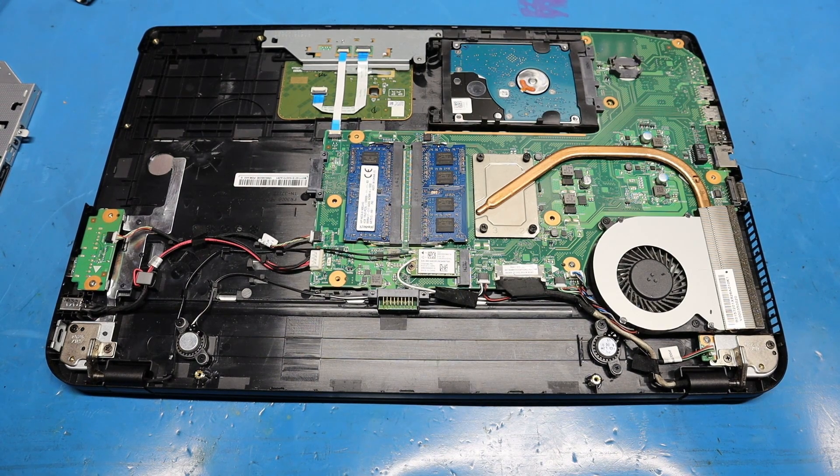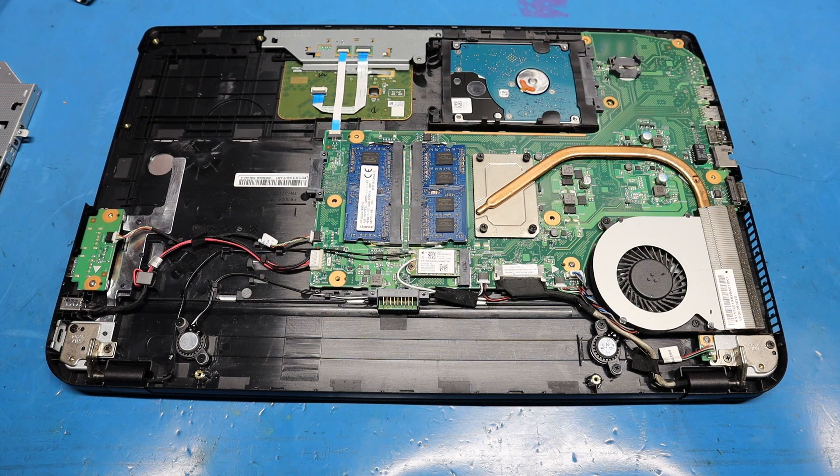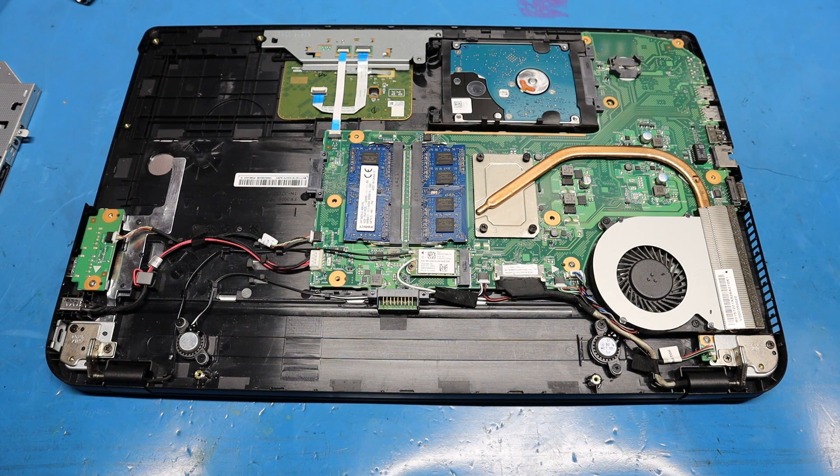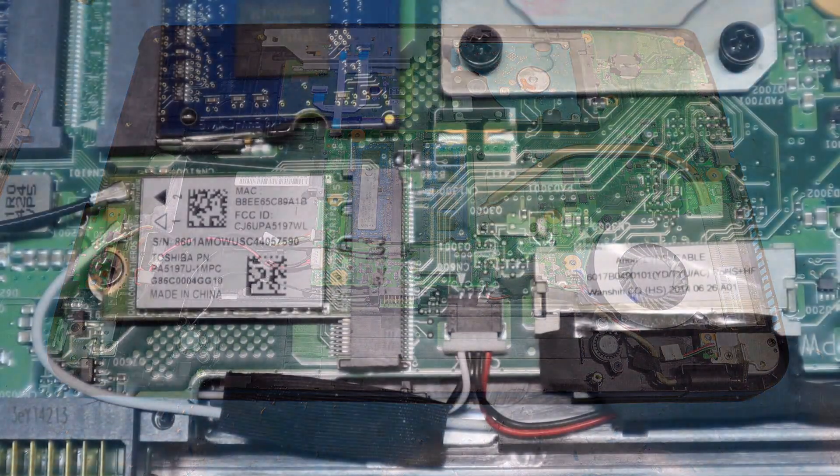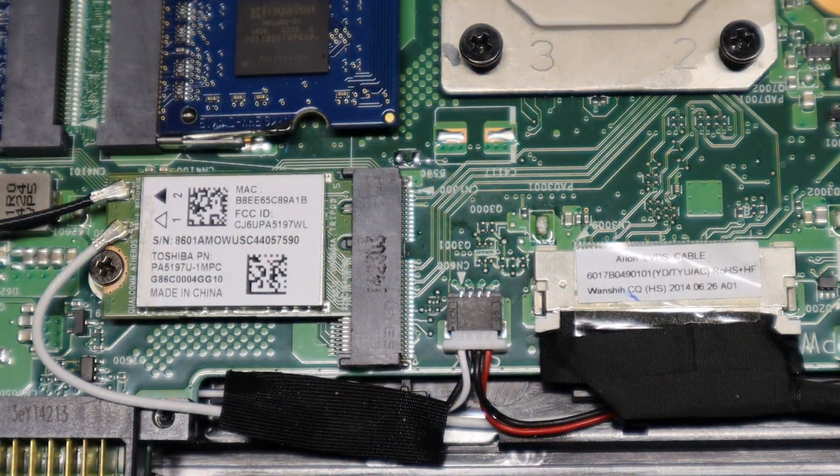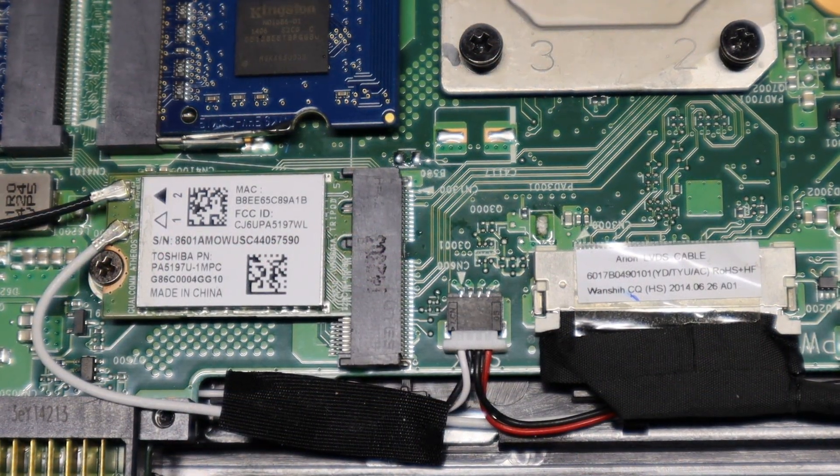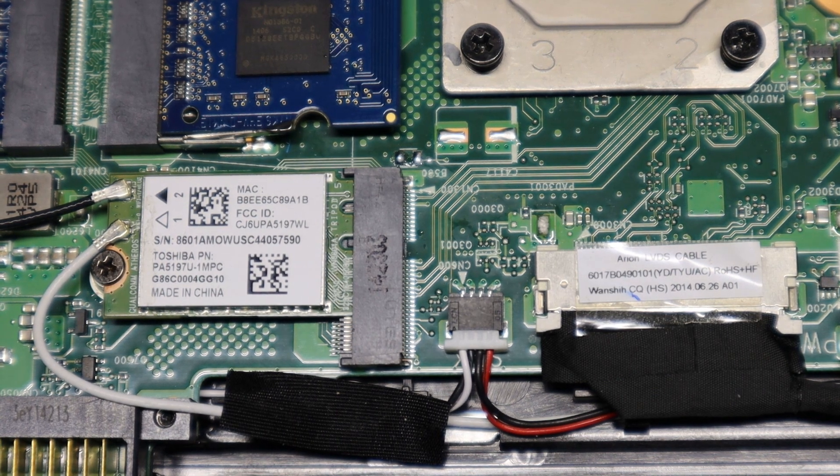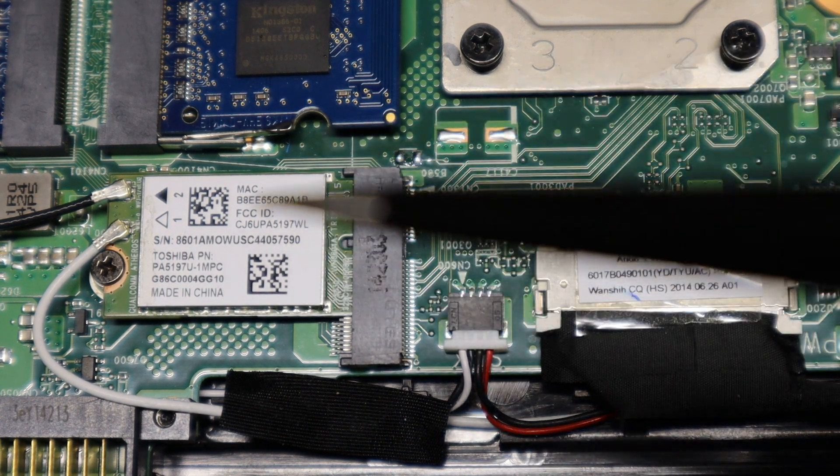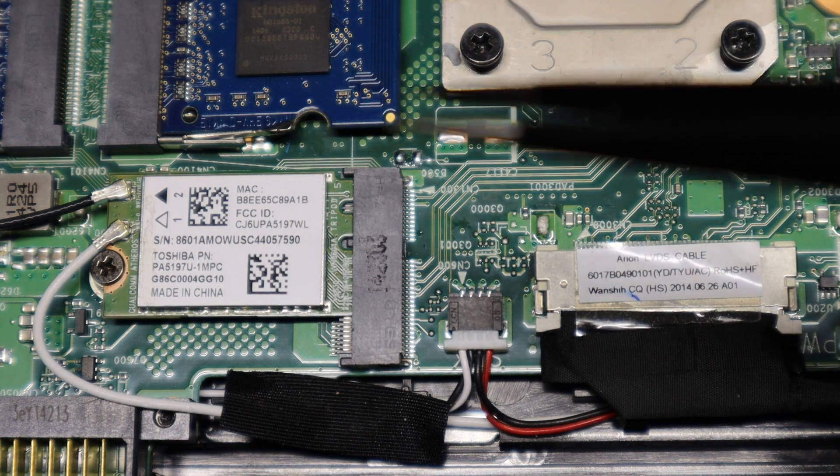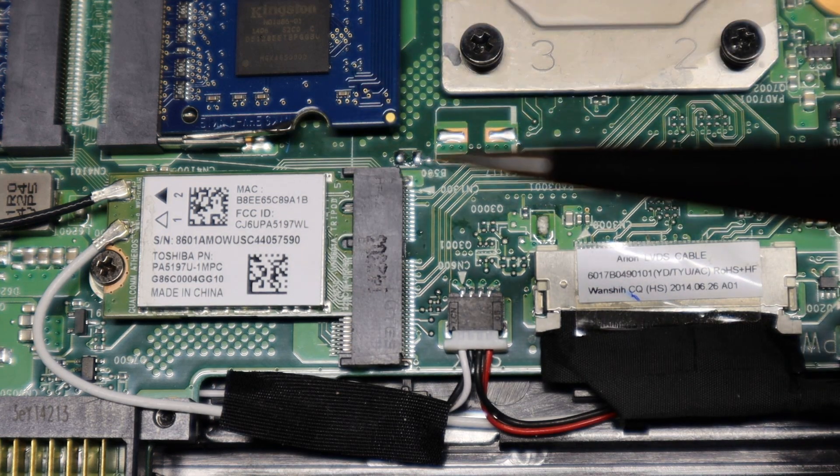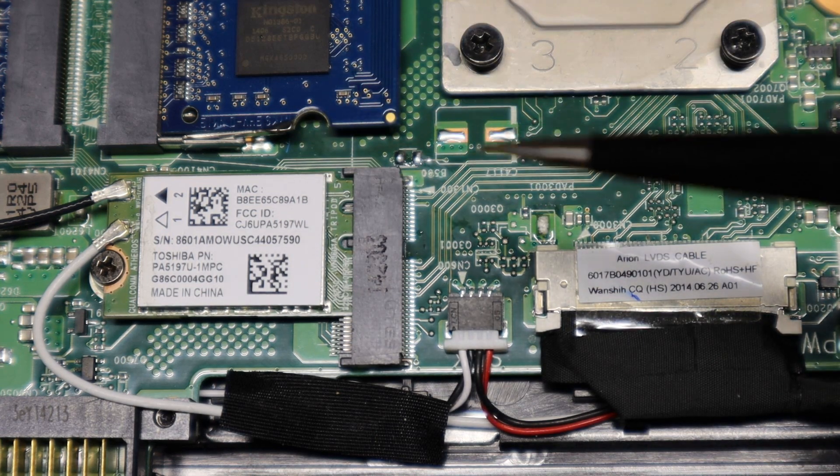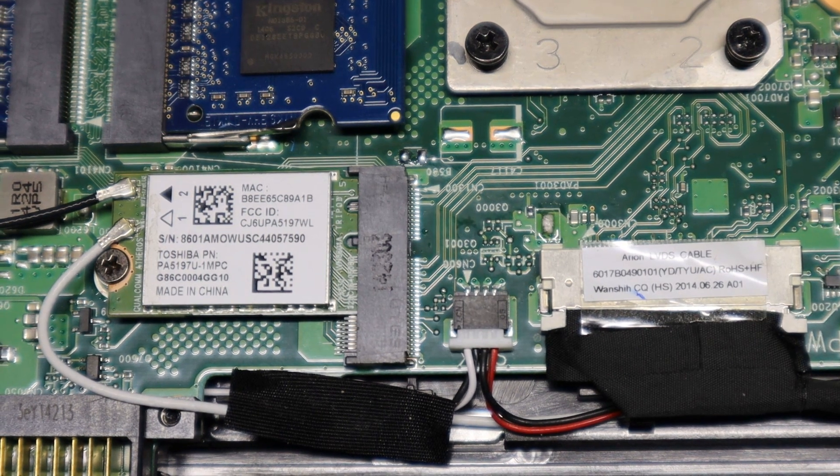Now let's move to the area where you have to jumper in order to clear the BIOS password out. Zooming up to the area where you need to jumper two pads, it's located right in between where this RAM module is and where this RAM slot is. It's labeled B500, right here. You're going to have to short those two out.